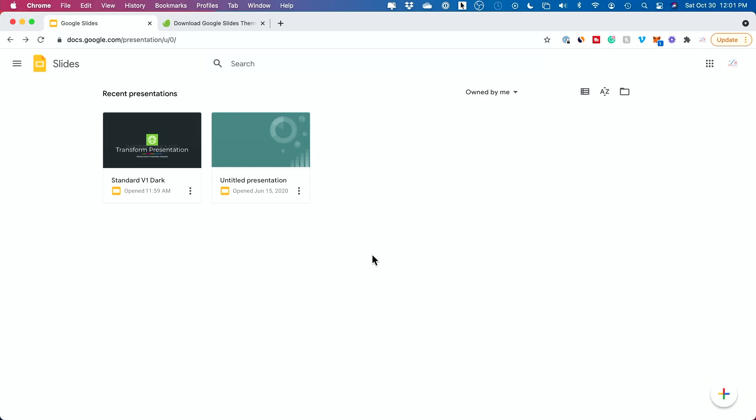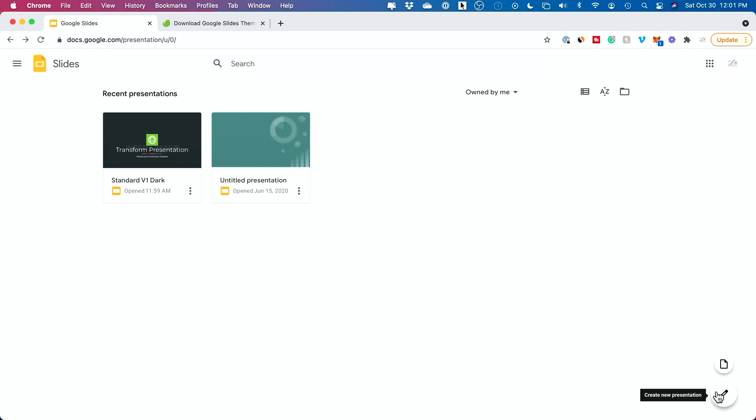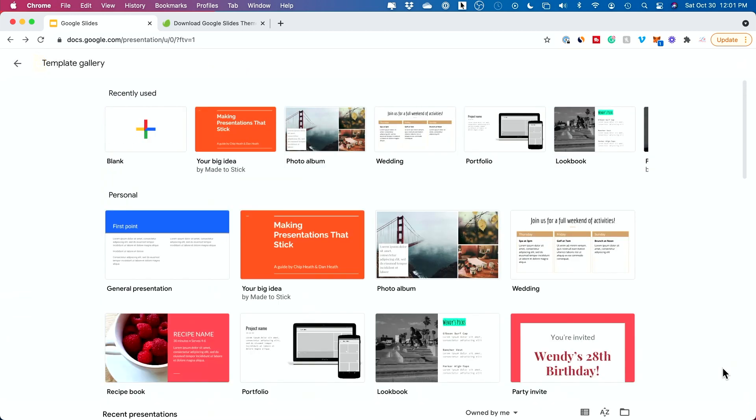If you go to slides.google.com you should land on this page here on Google Slides or you will have to log into your Google account. And then on the bottom of this page right here don't press create new presentation instead. Choose template is what you want to pick here.